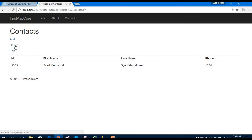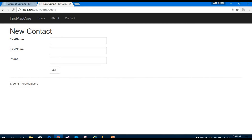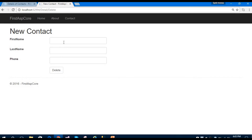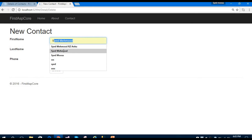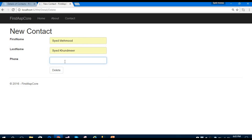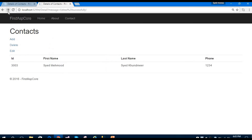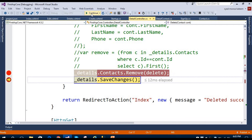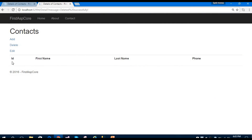You can also add more contacts to your list using the Add action — enter first name, last name, and phone number. Now let's delete a particular contact: Sayd Mehmood, Sayd Khunmir, with phone number 1234. I'll hit delete and continue through the breakpoints — and you can see the contact is completely deleted from our list. That's the full demo application using Entity Framework Core in MVC.